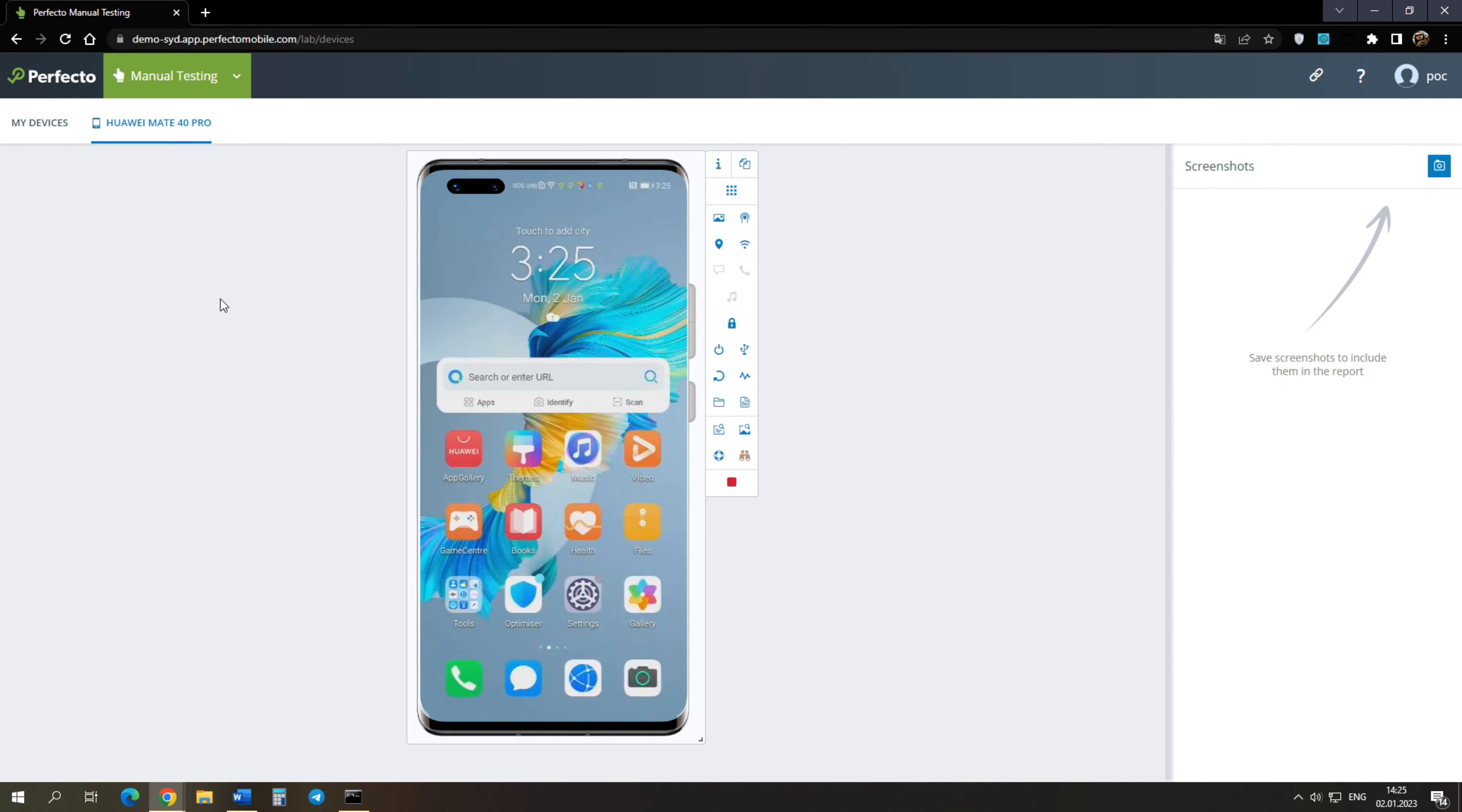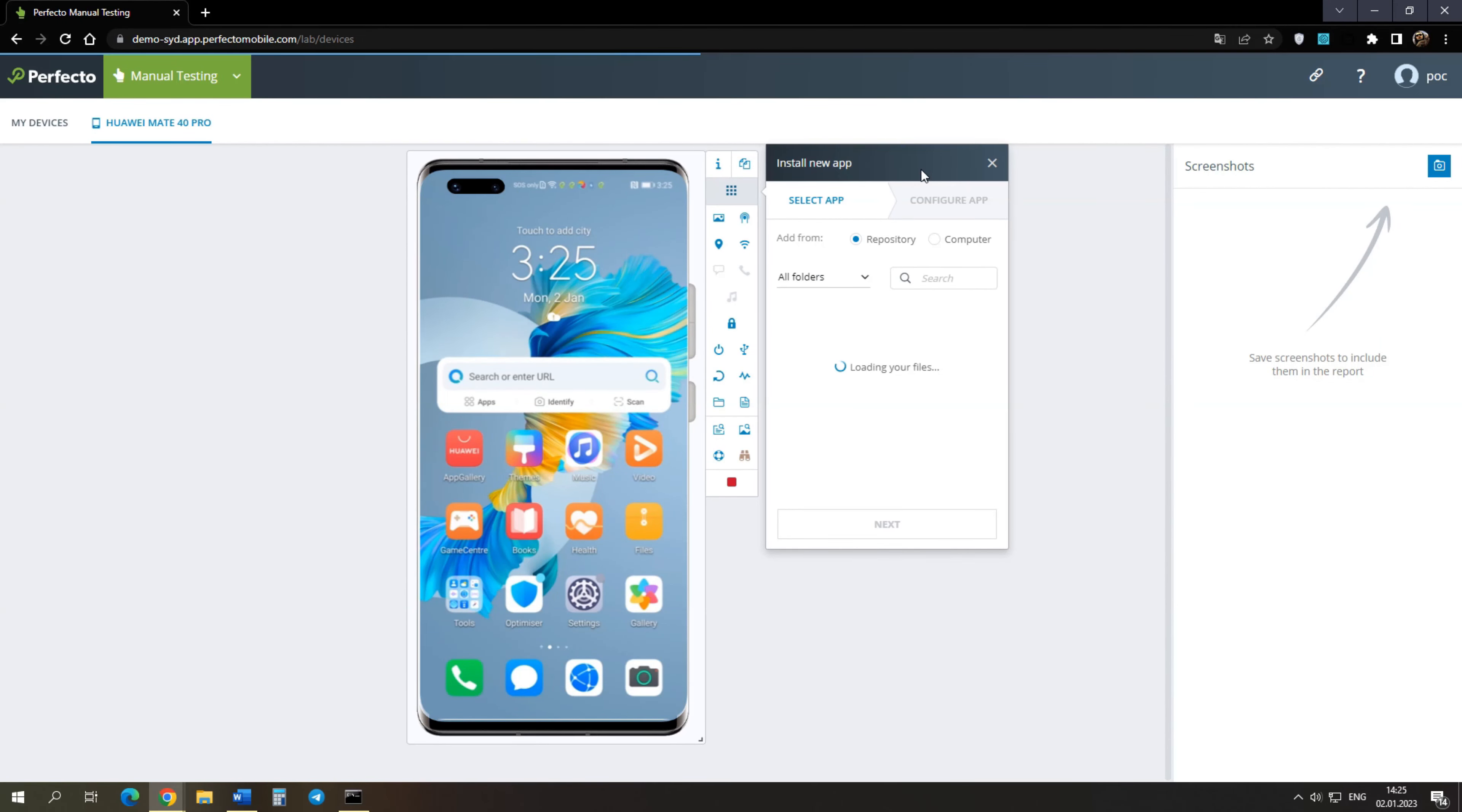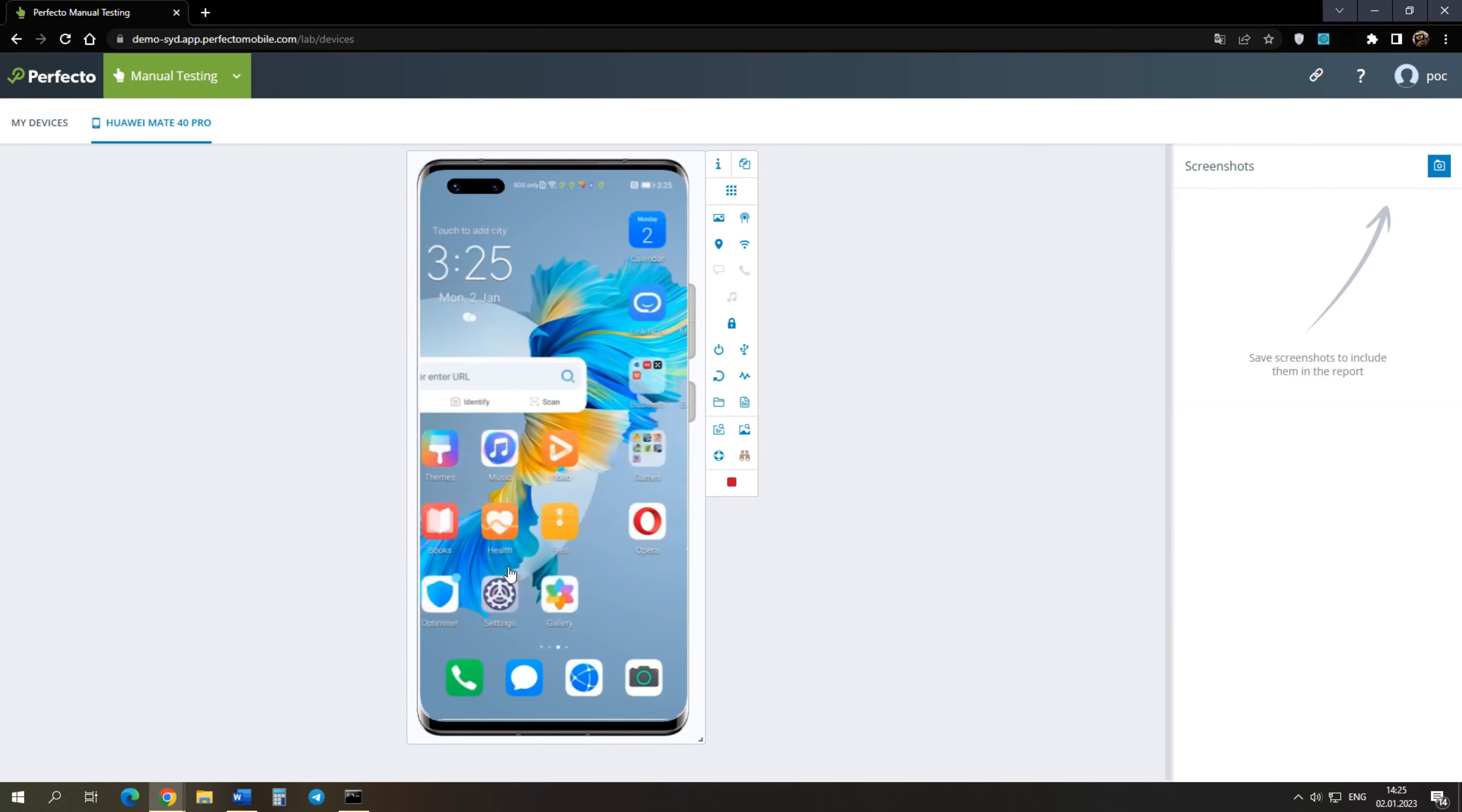By default, the Mattermost application is not installed on the phone. To install, you need to download the APK file to the system. To download it, click on the Application button and go to the Install New section. Here we will choose to download the file from the PC, and then we need to specify the path to the Mattermost APK file. After installing the application, we will be able to launch it.